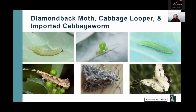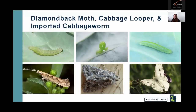Diamondback moth, cabbage looper, and imported cabbage worm are the three main caterpillar pests of cabbage and mustard family plants in Utah. Their injury and management are similar. The diamondback moth is the primary caterpillar pest in commercial brassica crops, while cabbage looper and imported cabbage worm are more common in home gardens. The diamondback moth and cabbage looper adults are moths; the imported cabbage worm's adult is a butterfly — the cabbage white butterfly — which you may see hovering over crops in summer.